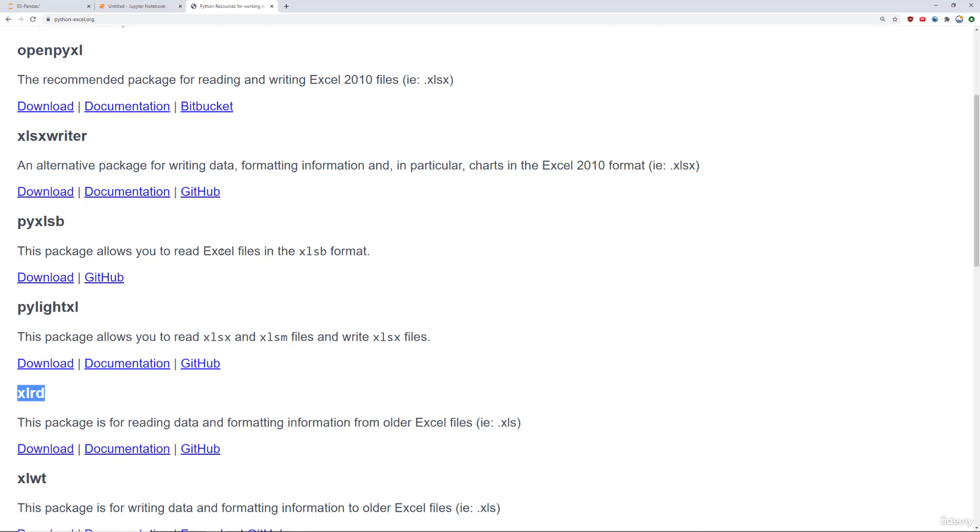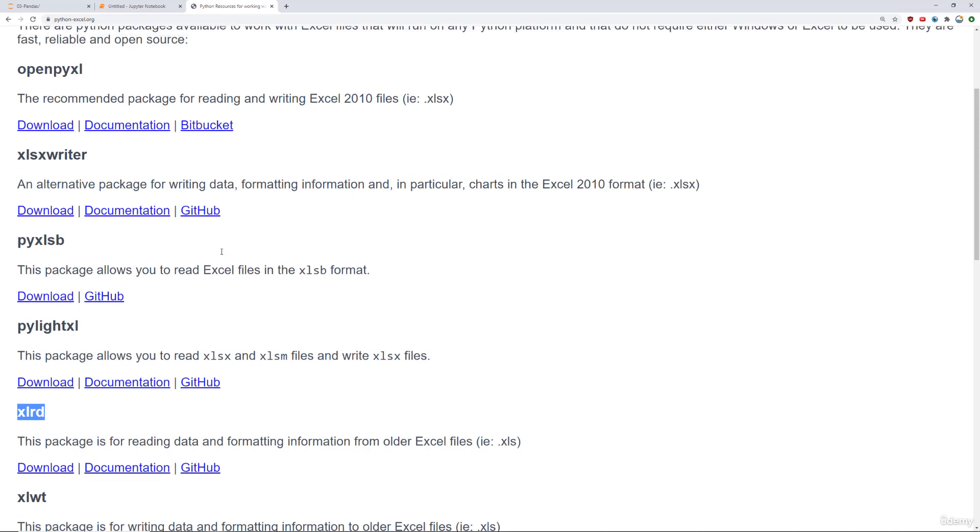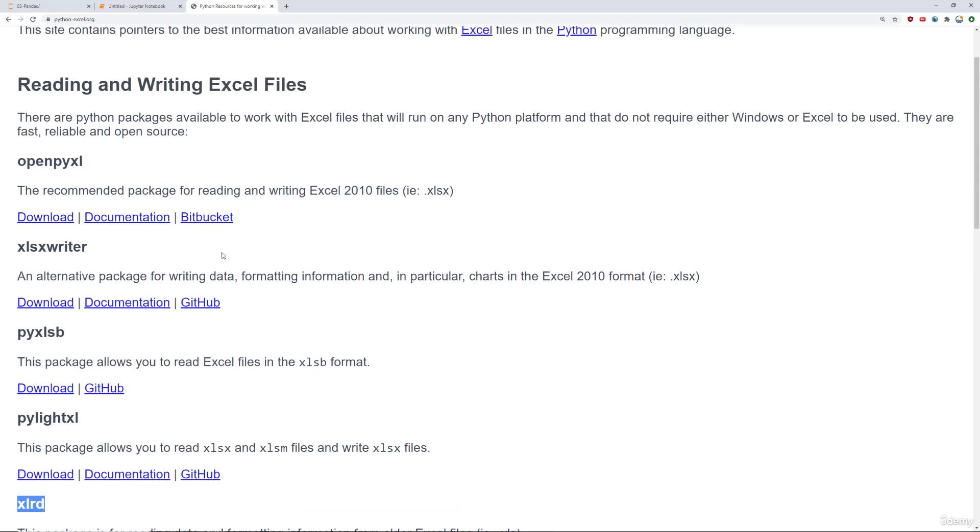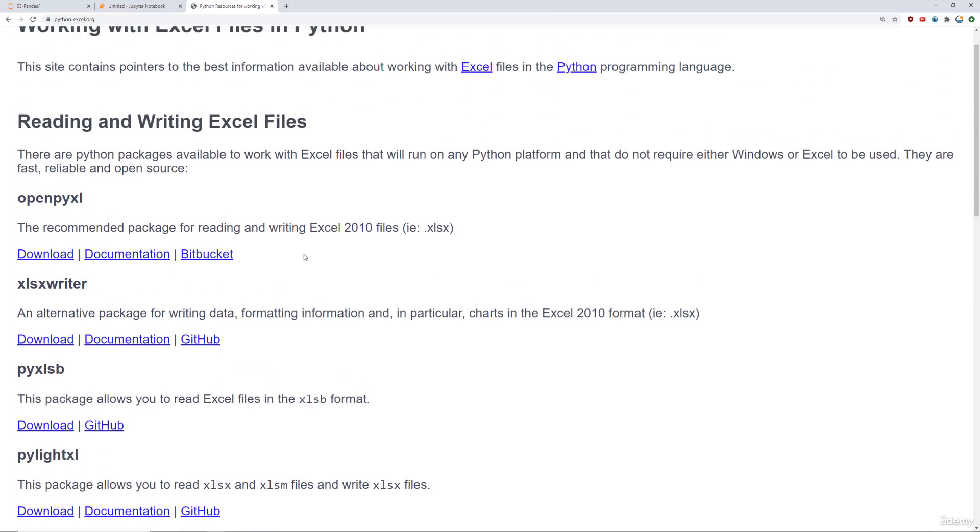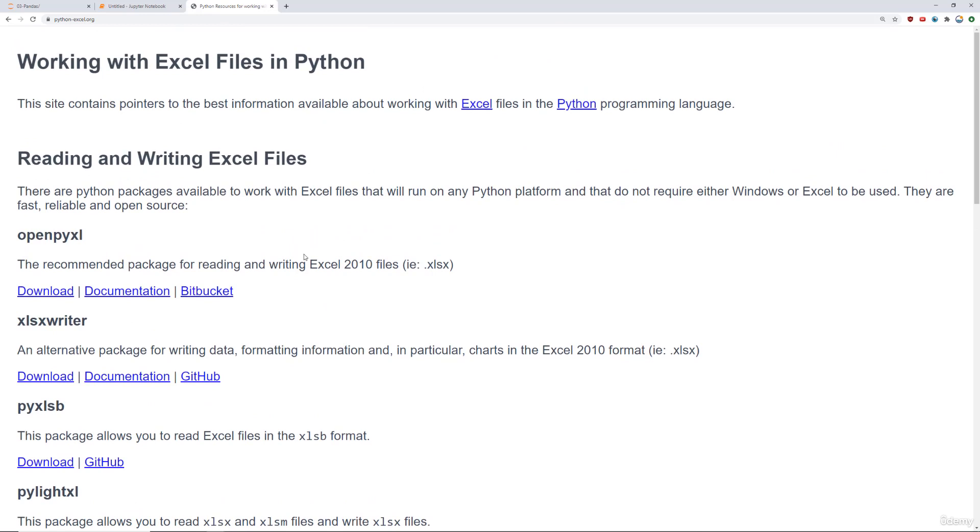So keep that in mind that it is going to use those libraries. And we have those set up for you already inside the environment. But if you do find yourself working a lot with Excel, you may want to not be limited by Pandas and use these libraries directly.